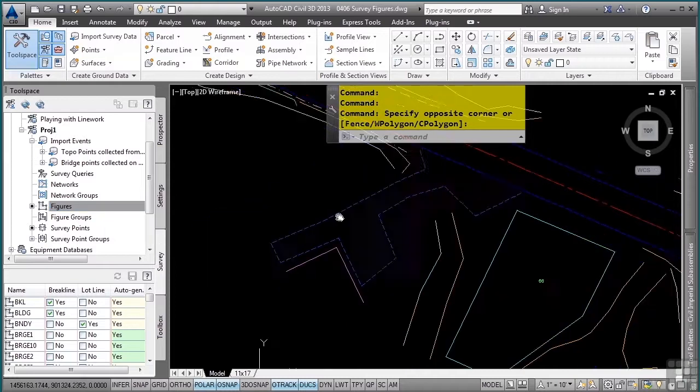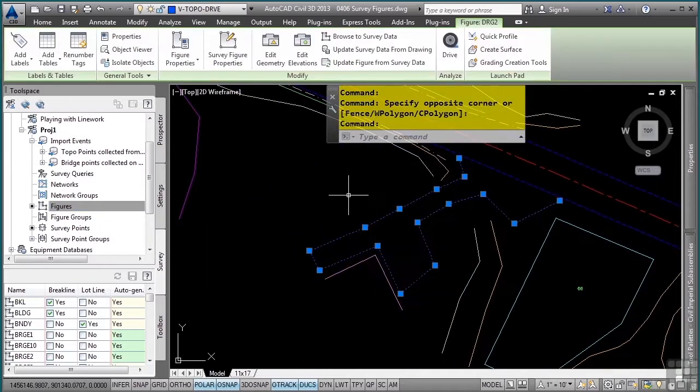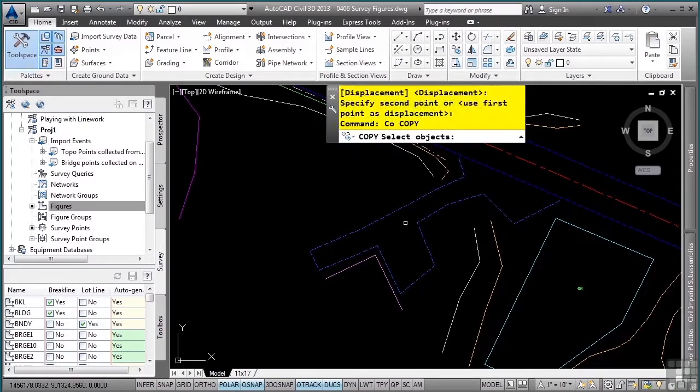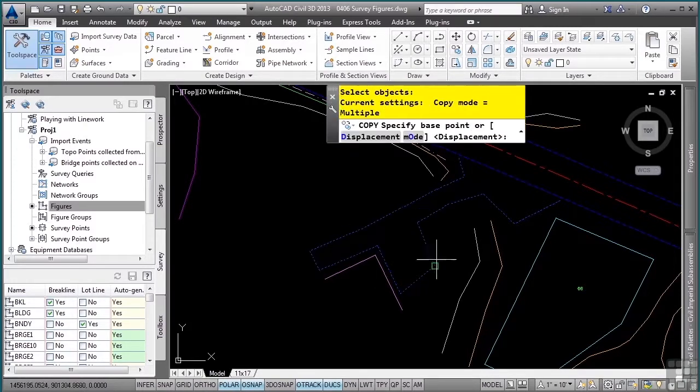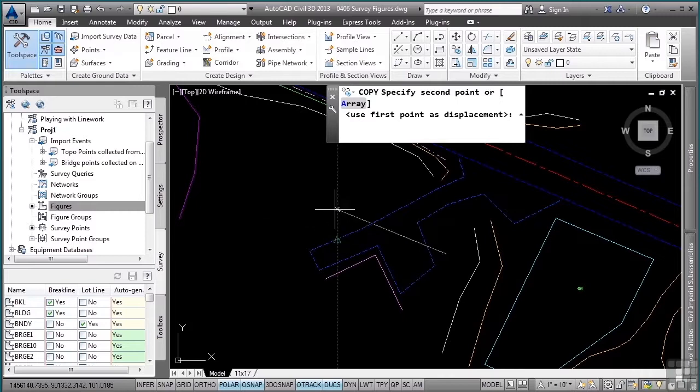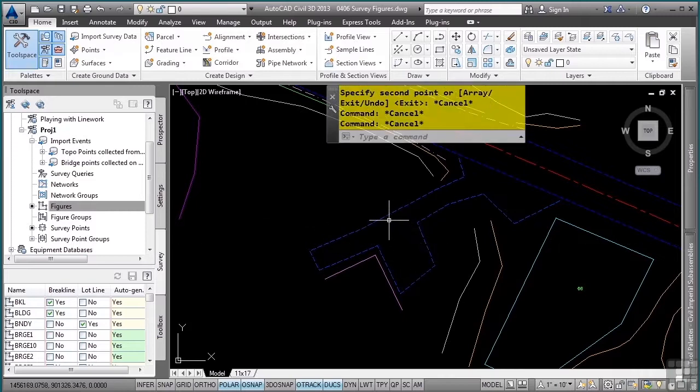As far as figures go, once they are in the drawing, you cannot move them. I just started the move command, or copy them. In other words, none of the manipulate tools will work because they are coming from the survey database.